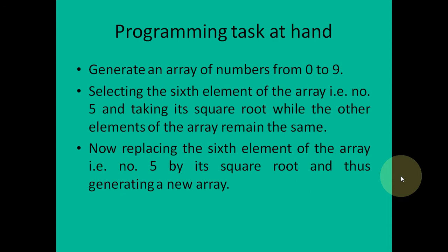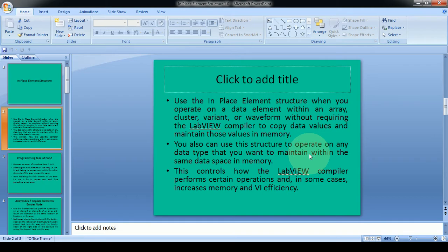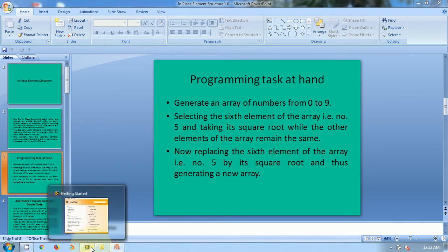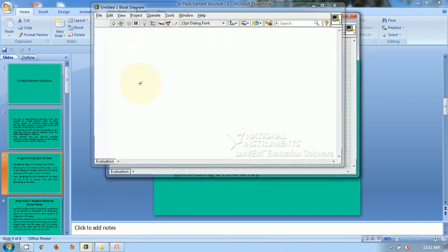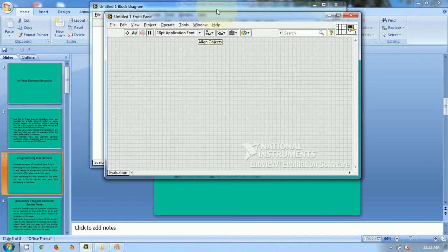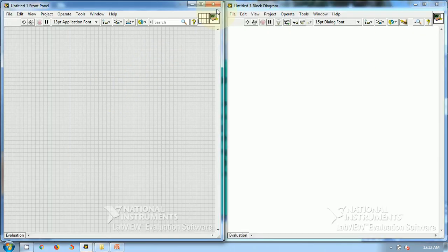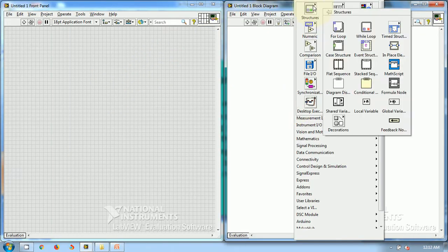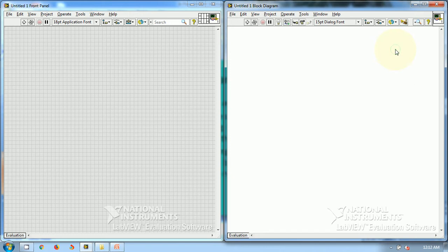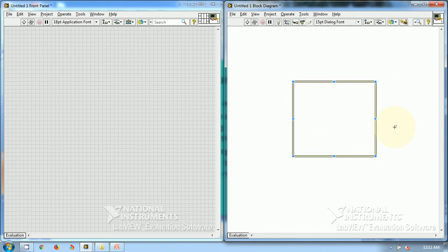So what is this element? This is the in-place element structure. You can use this in-place element structure to operate on a certain element within an array.